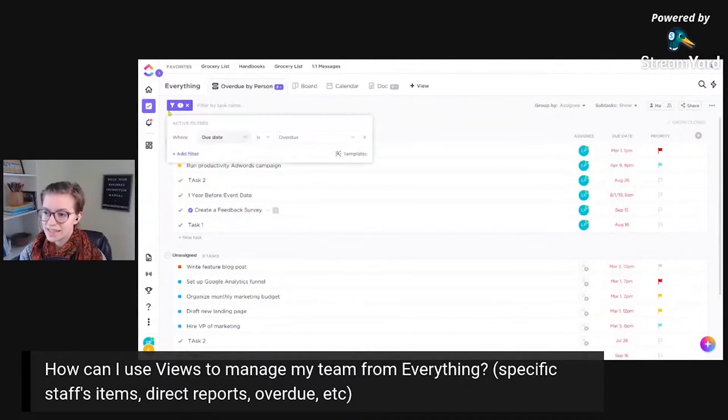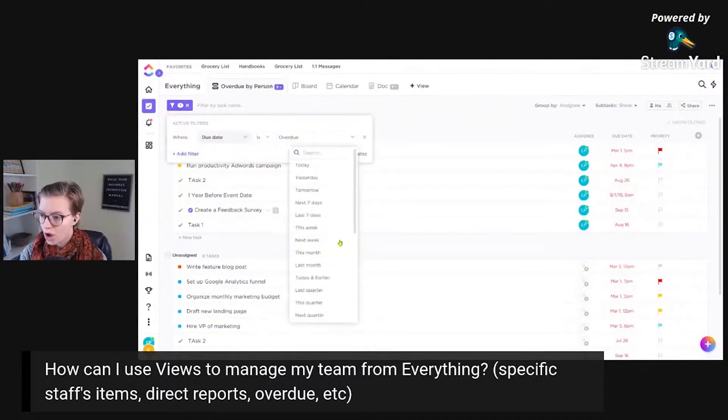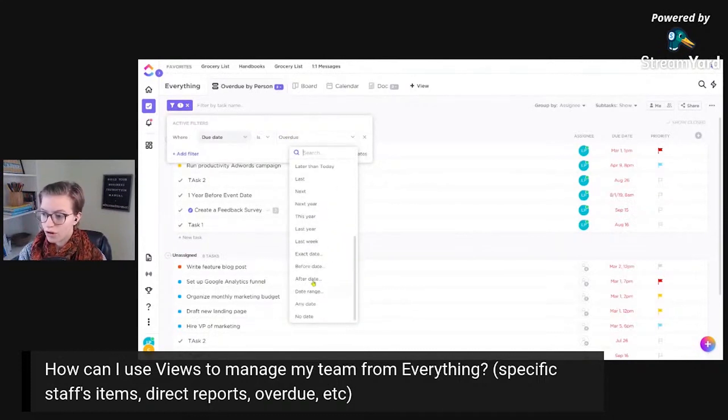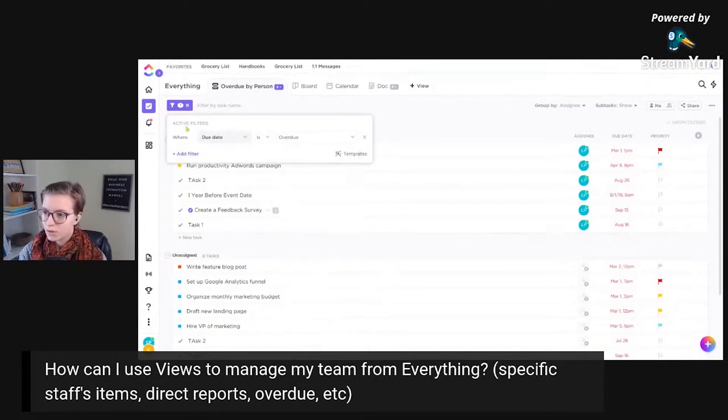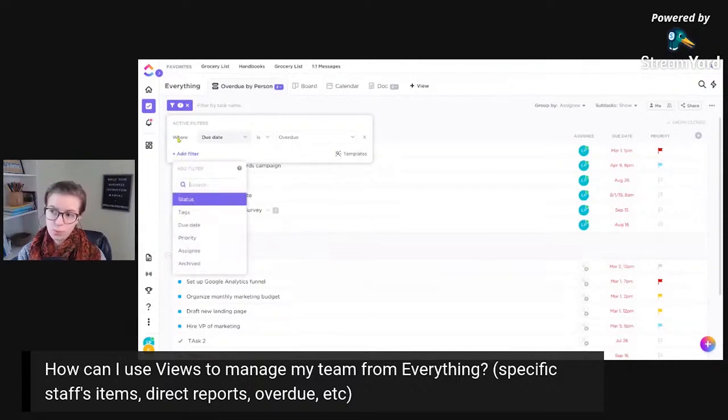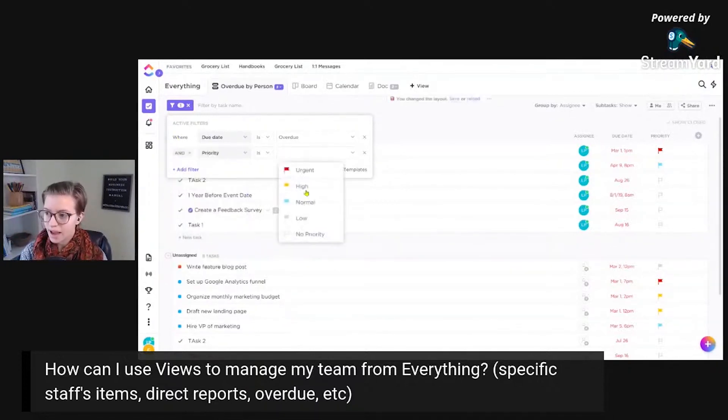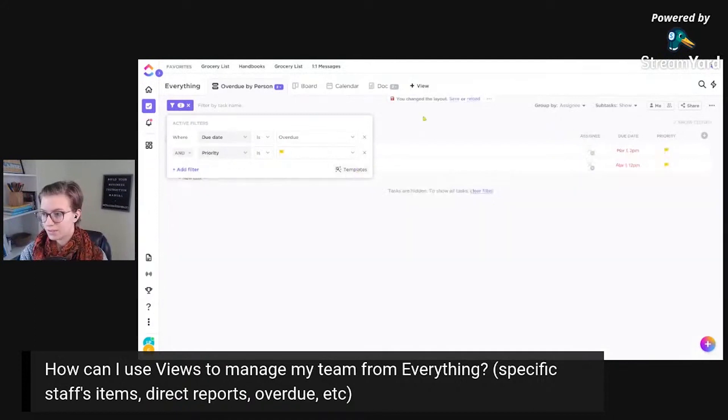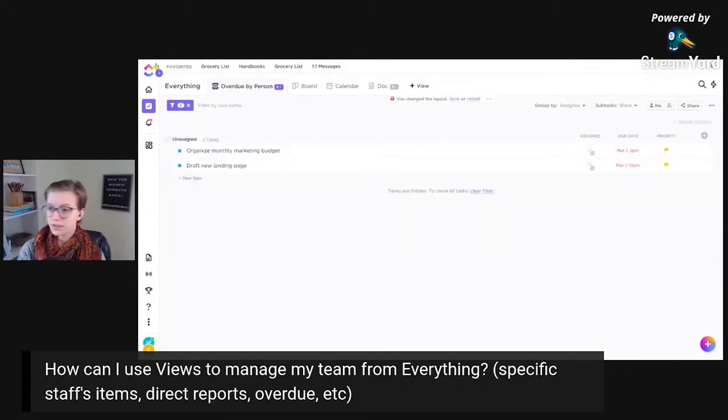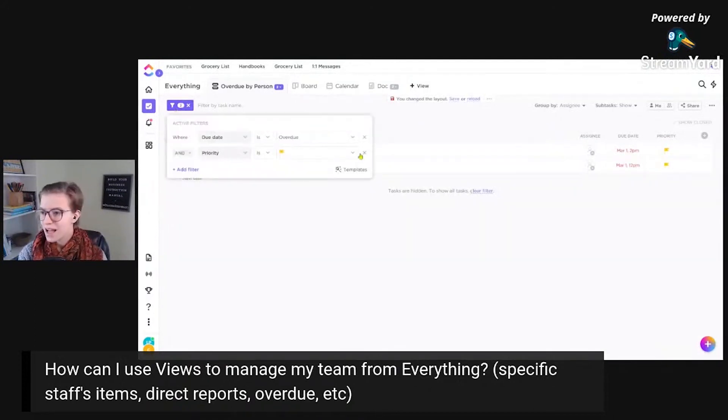And anytime I click in everything and I can click on this overdue view, I'm just going to see everything overdue by person. And maybe I even want to change the name of this to be overdue by person. Now I could narrow this down even further if I wanted to say things are, let's say before a certain date, or maybe I want to add an additional filter. So when due date is overdue and priority is high.